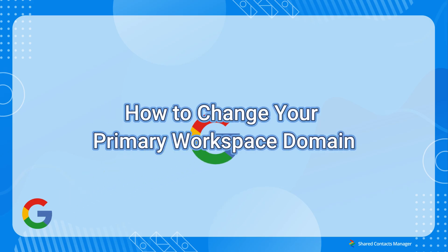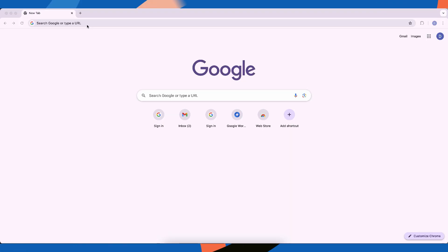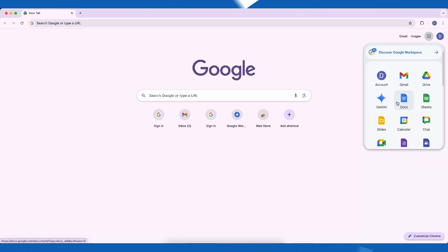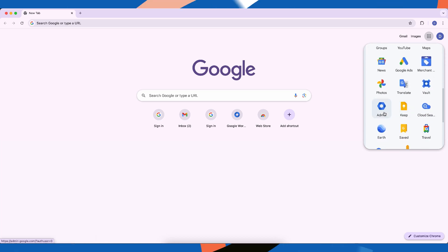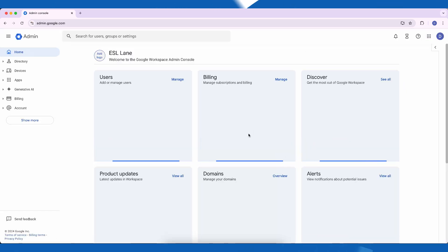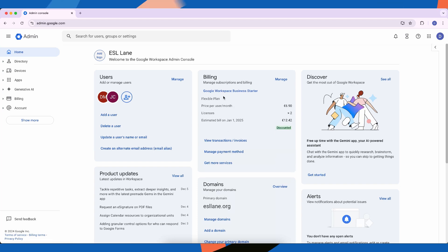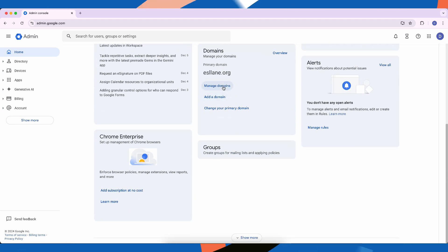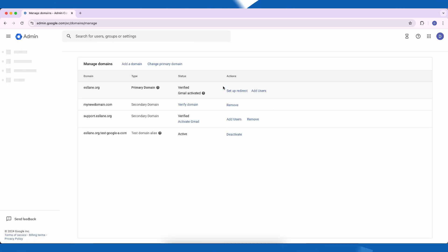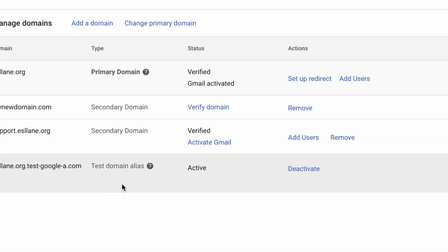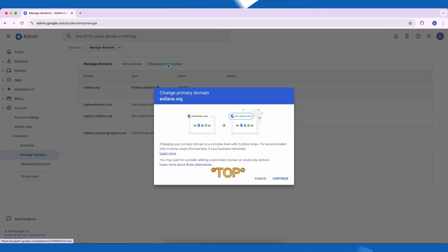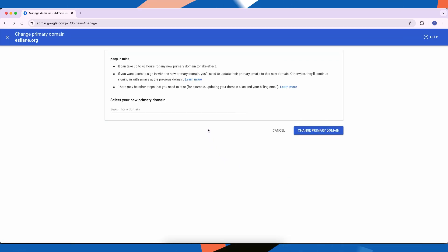Now let's walk through the steps one by one. Log in to the Google Workspace admin console using your superadmin account. Navigate to Domains and click Manage Domains. Here at the bottom, click Change Primary Domain and continue.